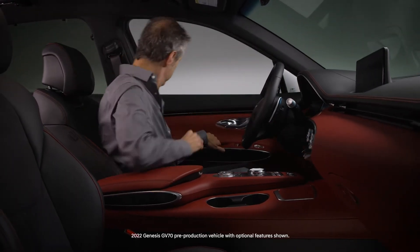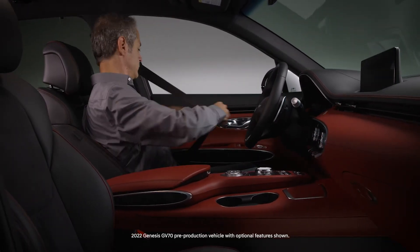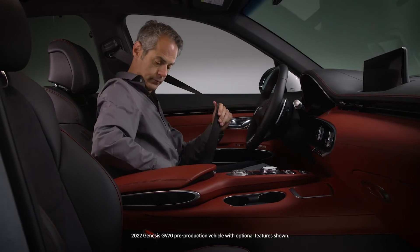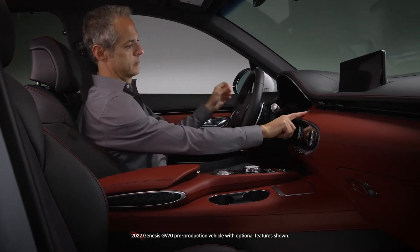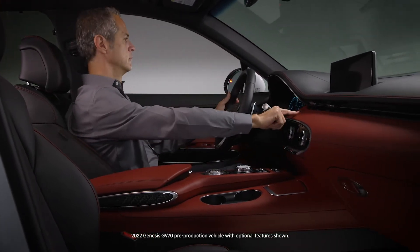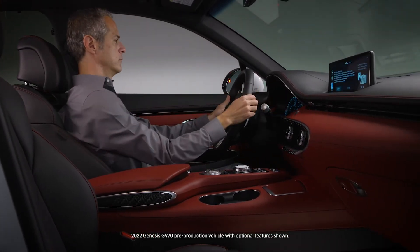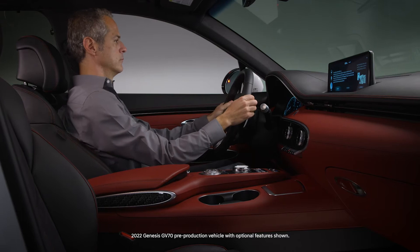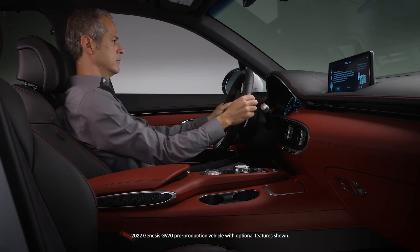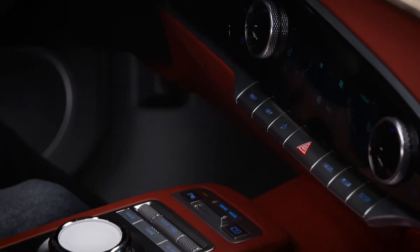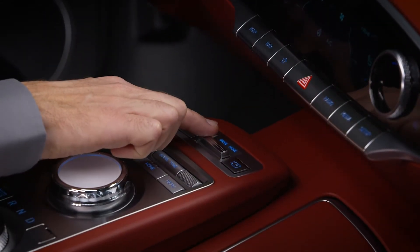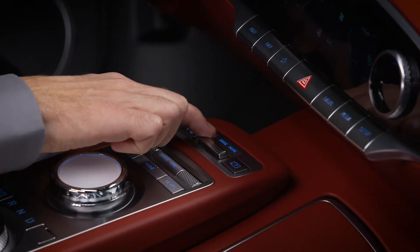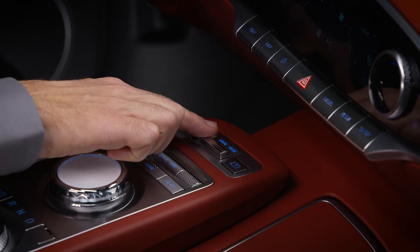Your Genesis features a drive mode integrated control system, enabling you to easily select a driving mode that suits your mood or driving conditions. Use the drive mode selector switch in front of the infotainment controls to change settings.